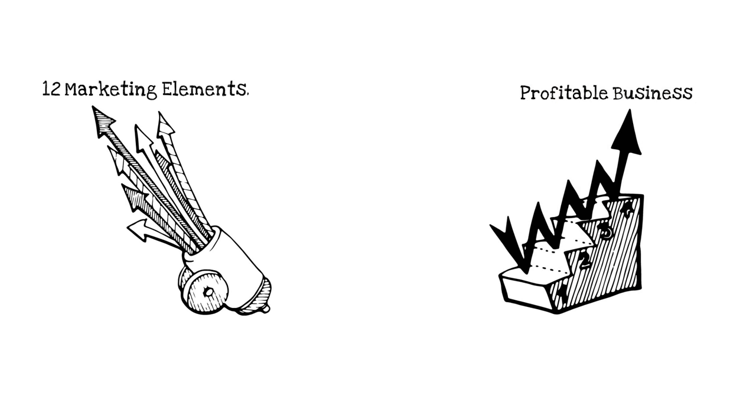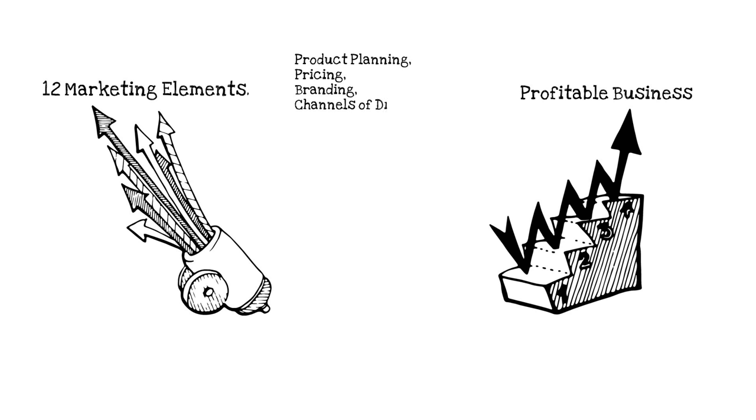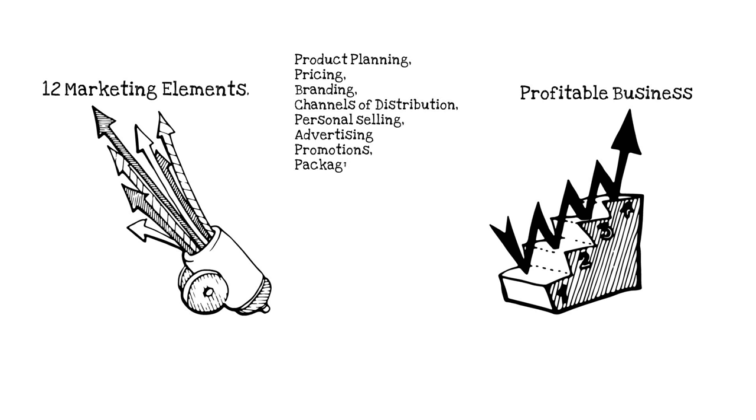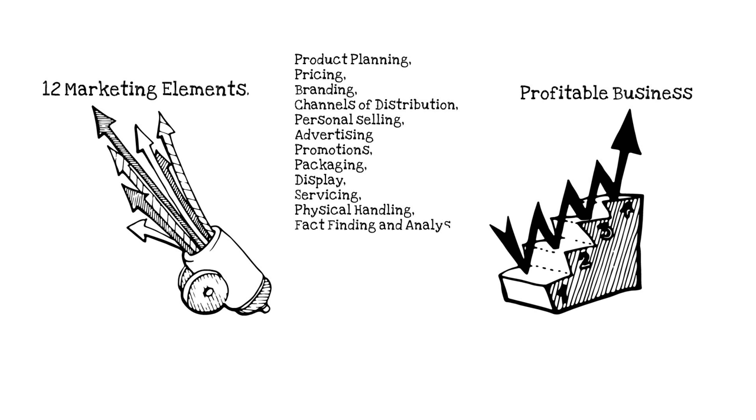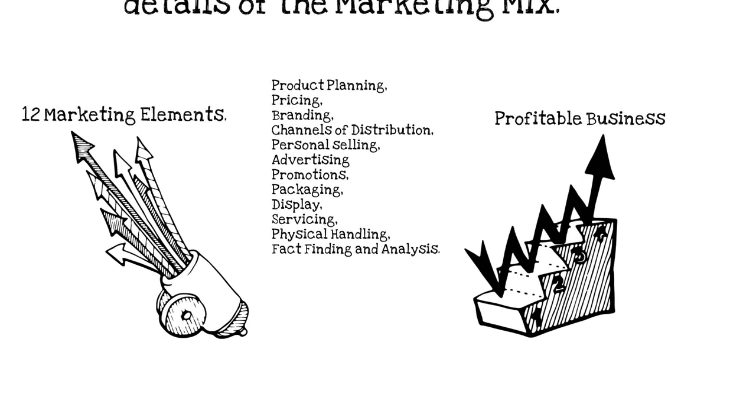They include product planning, pricing, branding, channels of distribution, personal selling, advertising, promotions, packaging, display, servicing, physical handling, fact-finding and analysis.